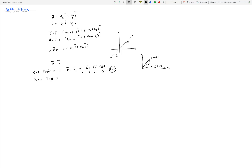The geometric intuition behind the dot product is projection. If we have vector A and vector B, then |B|·cos(θ) is the length you get by drawing a perpendicular from the tip of vector B onto vector A — that's the projection of B onto A. Multiplying that projection by the magnitude of A gives you the dot product.